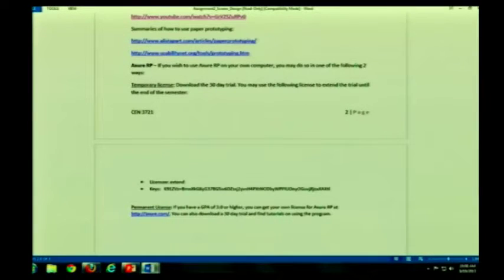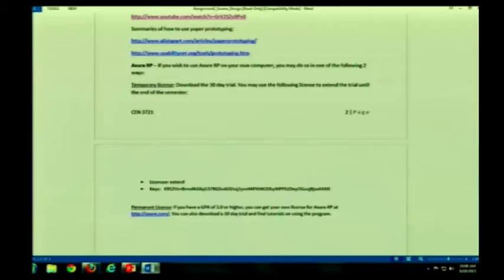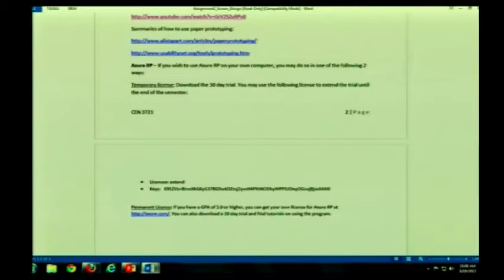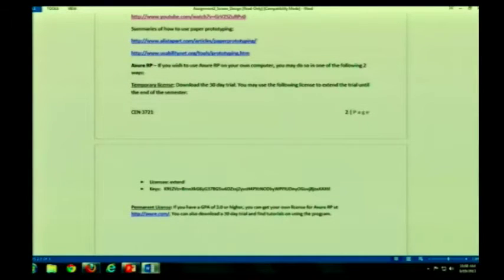If you don't want to send them such personal information and you don't think you're going to use this program again, conveniently we have a temporary license. What you will do is you will install the program on your own computer. Here, the licensee is extend. The key is this nice long string. You can copy and paste it from the document. That will work until December 15th. After December 15th, it will not work.